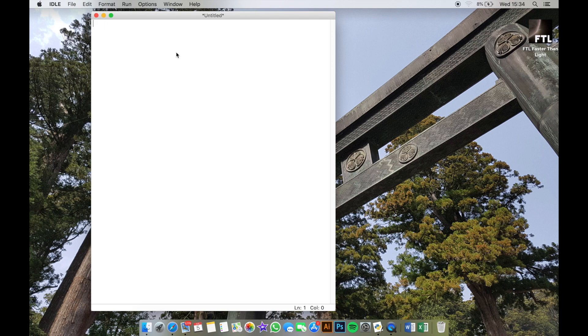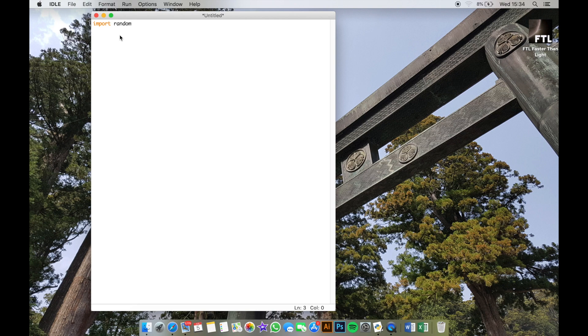So the first thing we're gonna do is quickly import a module that we're gonna need. This random module is one that we're going to use later to allow us to select random numbers, so when we're looking at chances of hitting an enemy and things like that. We will talk more about that a little bit later.